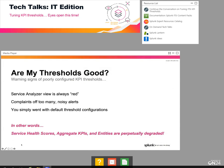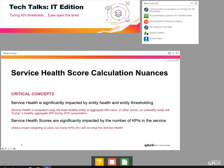You may be asking yourself, are my thresholds good? Do they need to be tuned? Here are warning signs: if your service analyzer is always red, you need to tune those thresholds. If users complain of too many alerts or noise, you need to tune. If you chose default threshold configurations or gave thresholding little attention, you probably have work to do. In other words, if your services, aggregate KPIs, or entities are perpetually degraded, you need to work on thresholding.